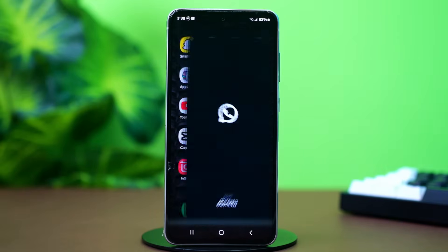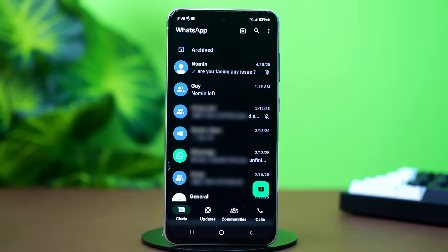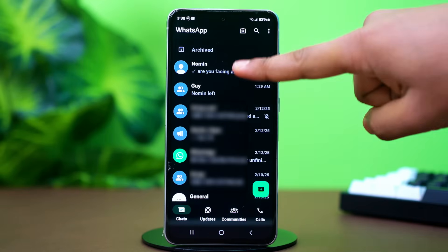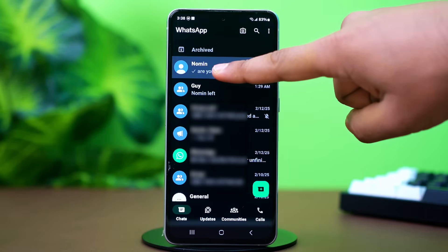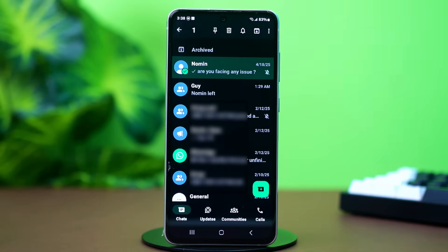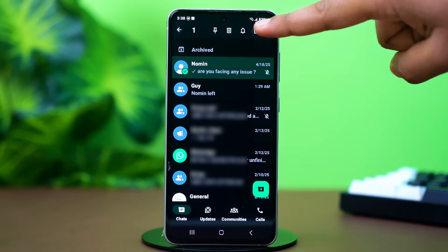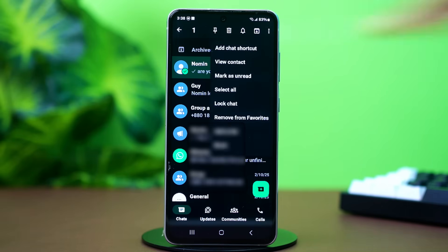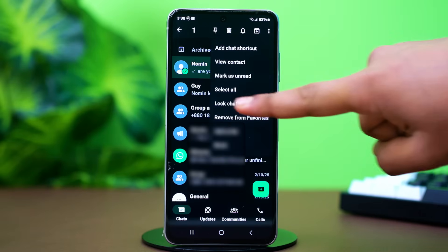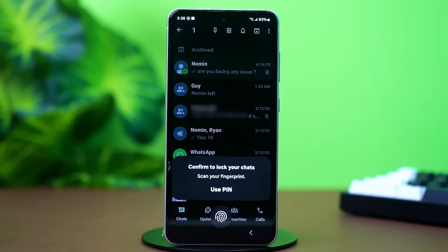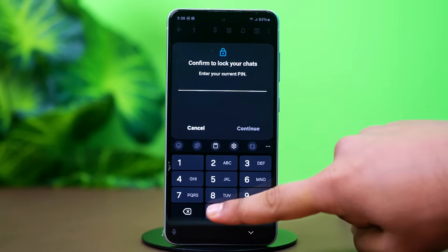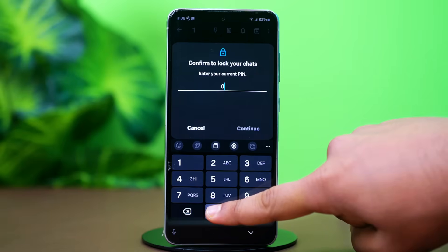Open WhatsApp. I'm going to use this contact as an example. Let's start by locking this chat with a secret code. Tap and hold on the chat, then tap on the three-line icon in the top right corner. Tap on Lock Chat. You will need to set up a fingerprint or face lock for this, so make sure to do that beforehand.